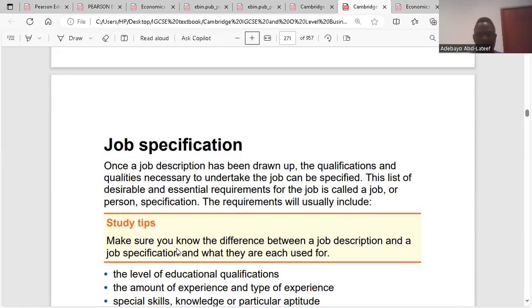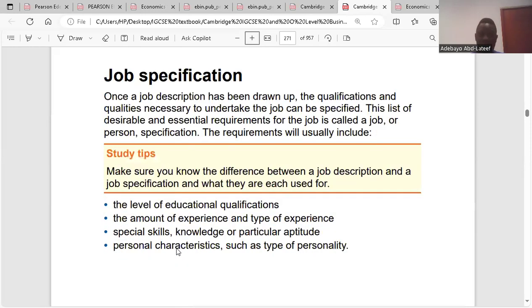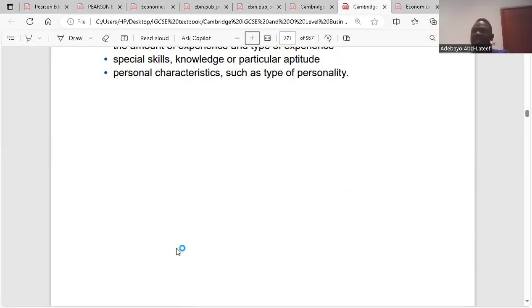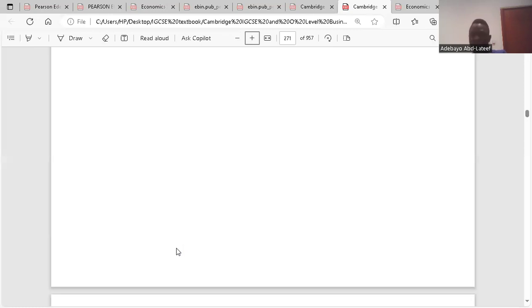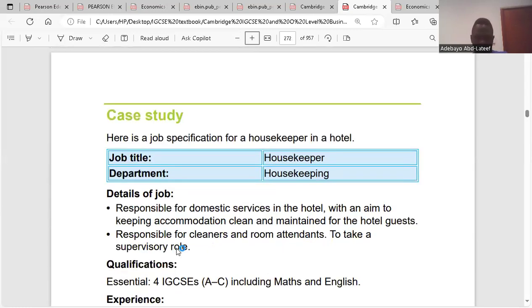Job specification: once the job description has been drawn up, the job specification covers your qualifications, the experience you have, your expertise, and the kind of characteristics and features you must possess to be able to do the job.